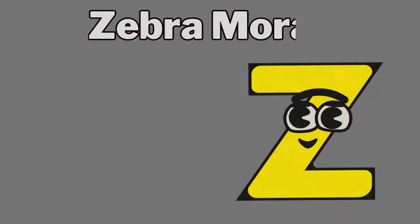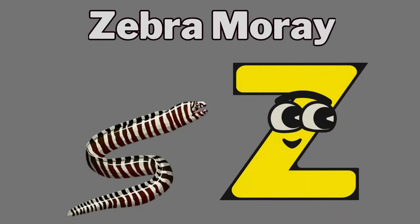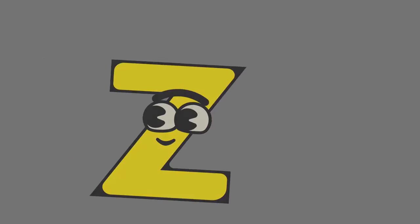Y. Y for yellow boxfish. Z. Z for zebra moray.